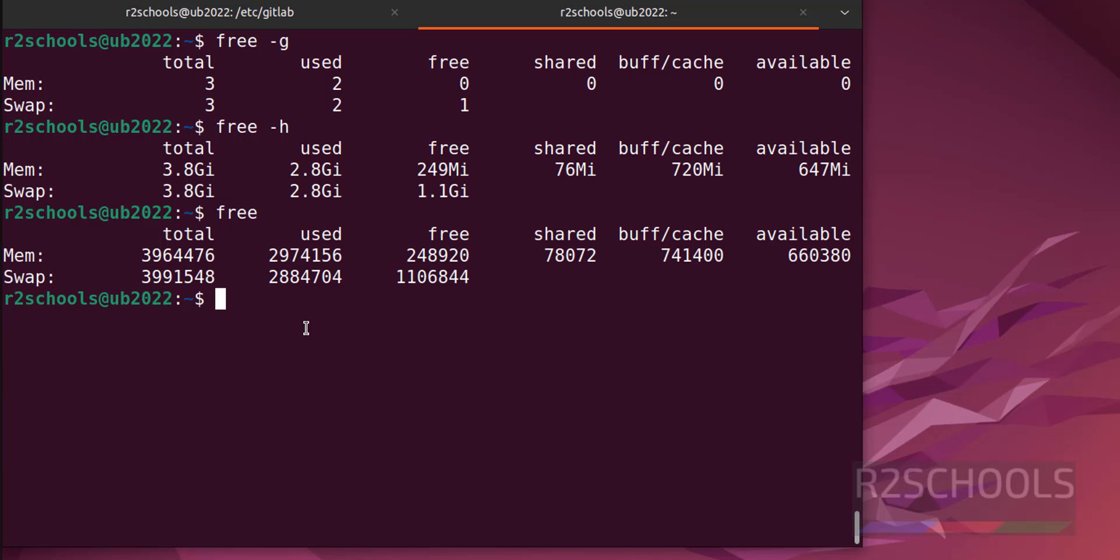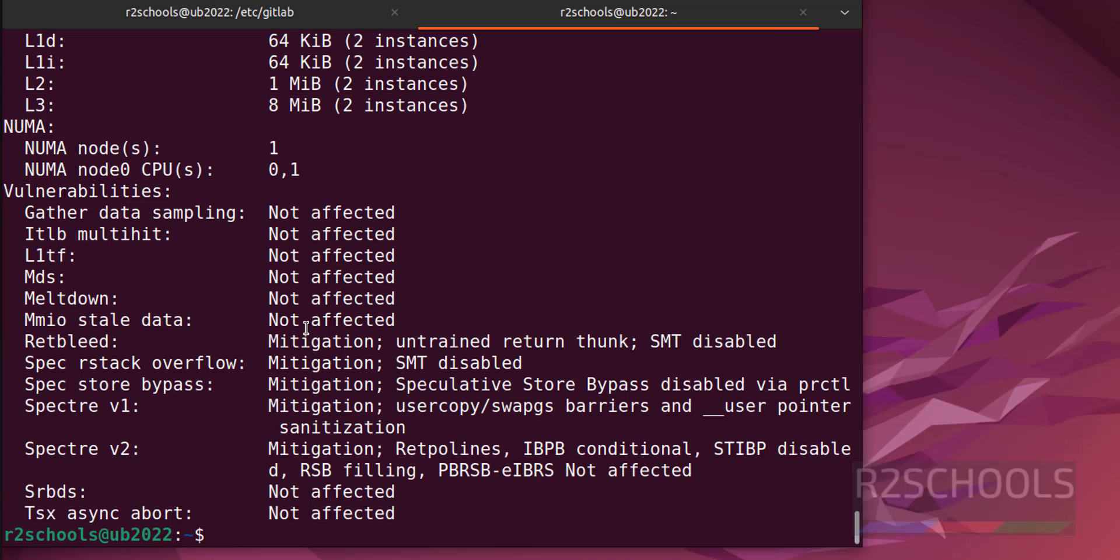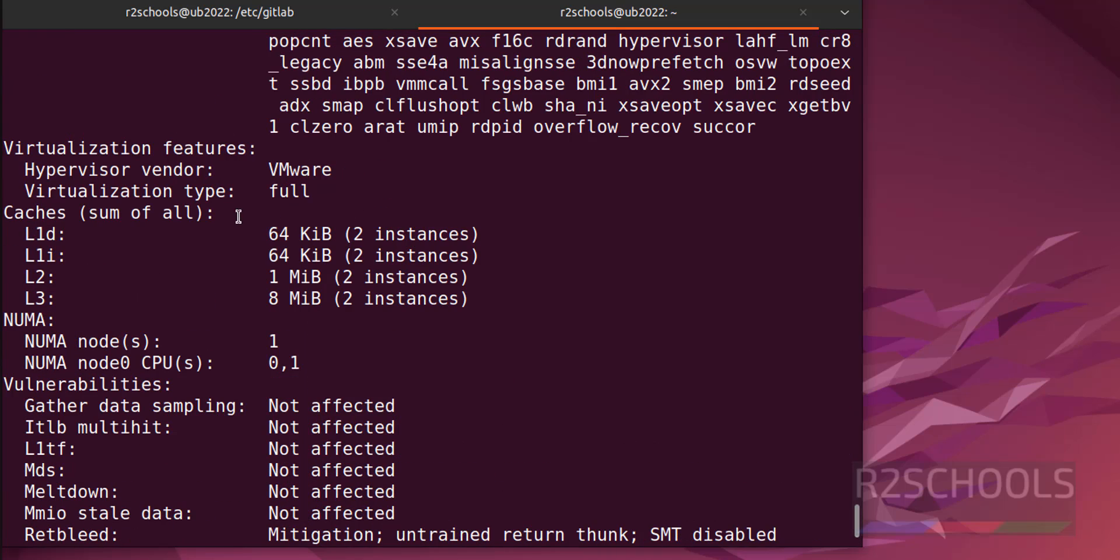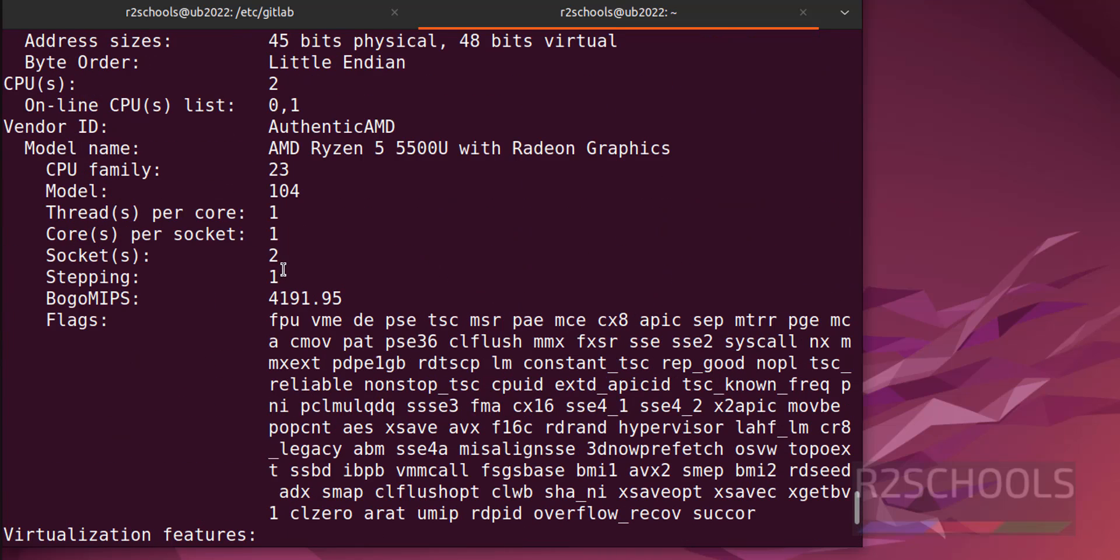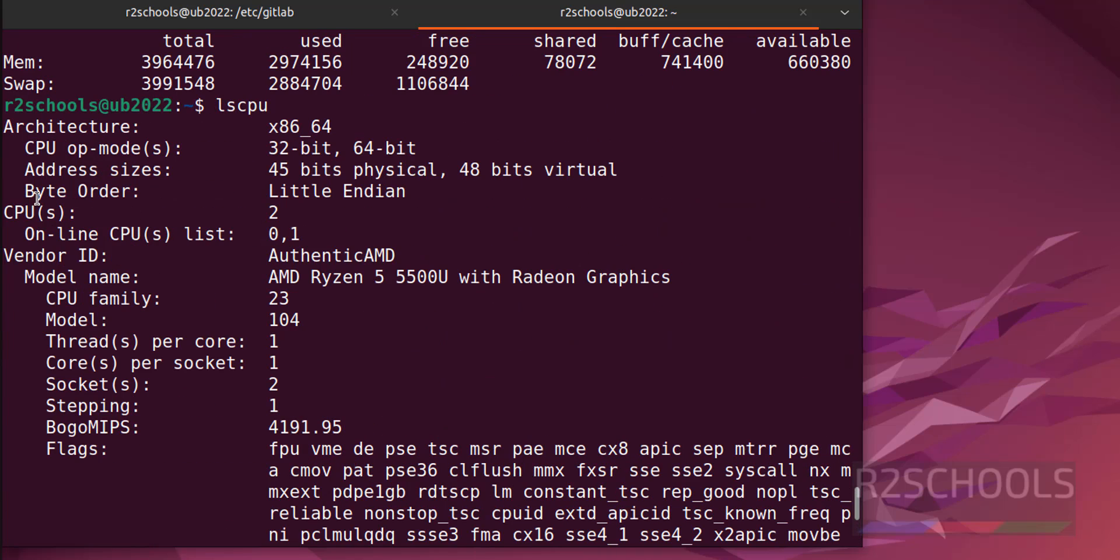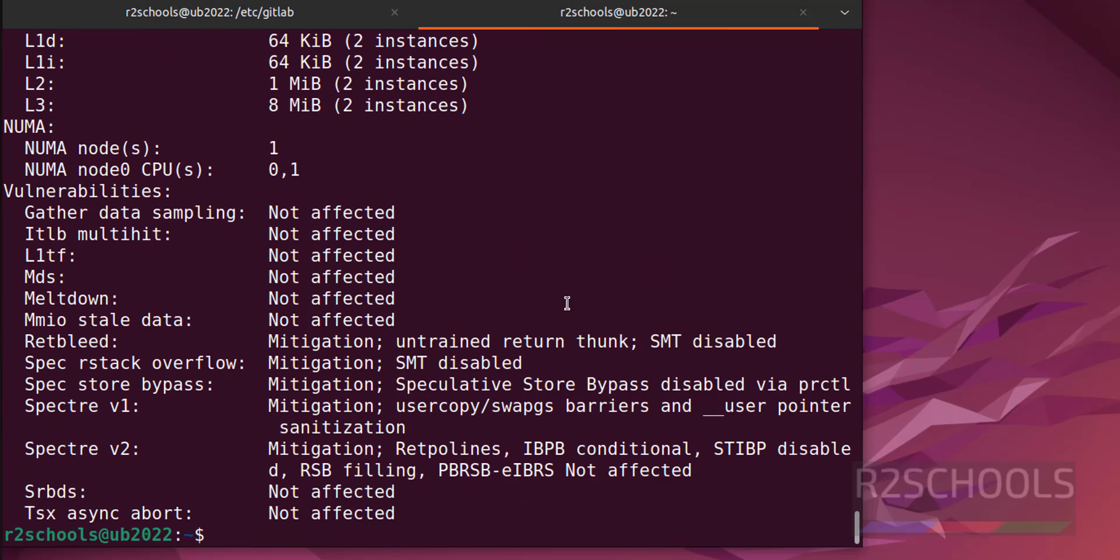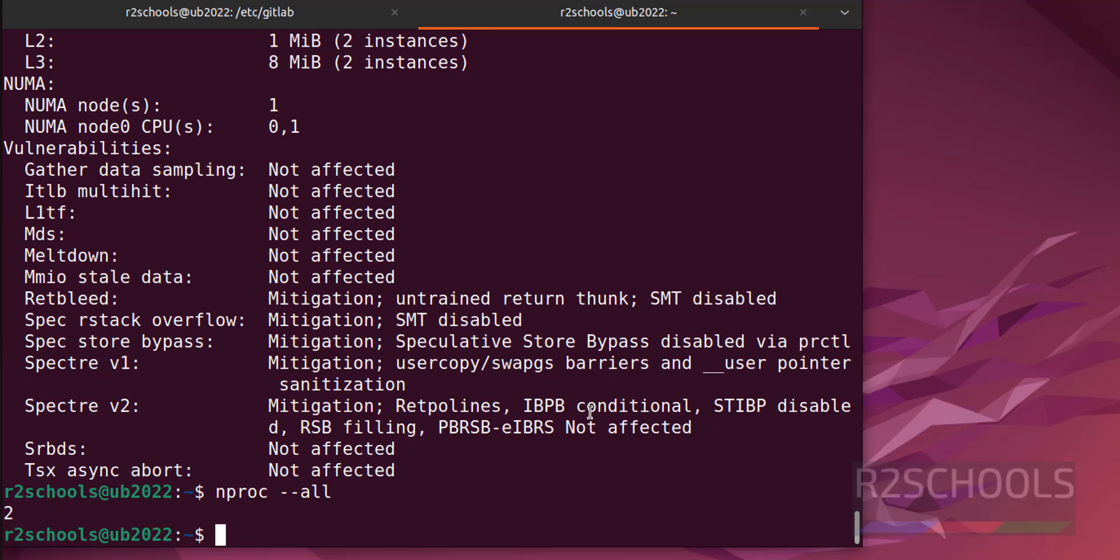See, we have two CPUs. The other simple method is nproc --all. See, we have two CPU cores.